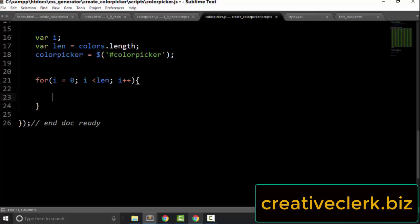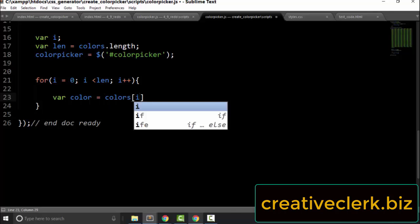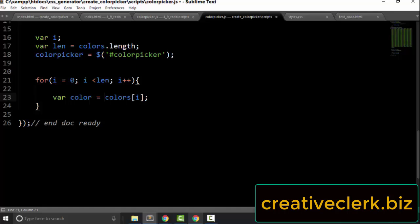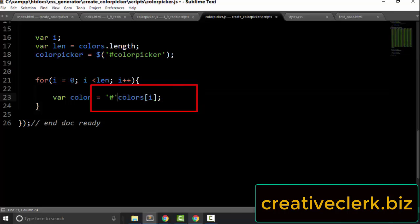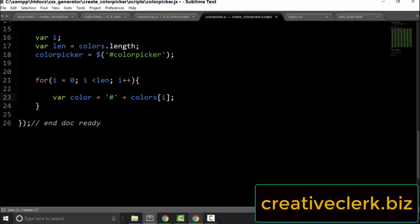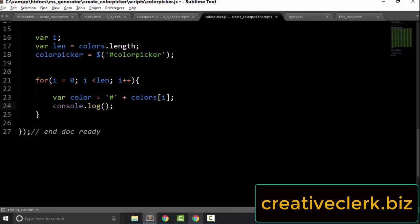Remember that arrays are zero indexed, so the first hex number is at index zero and the last hex number is at index len minus one. So when we increment up, we do what we're going to do for each hex number in the array inside the curly braces. Let's start by declaring a variable called 'color' and set it equal to colors[i], then concatenate a pound sign to the beginning of the hex number. Let's console.log color.